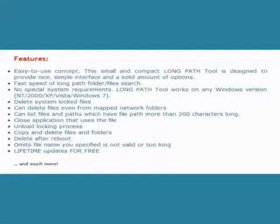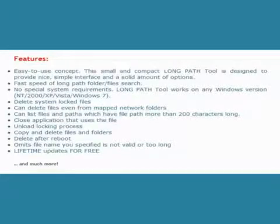Visit our site today and download a fully functional version of LongPath Tool 3.1 and enjoy your free trial.